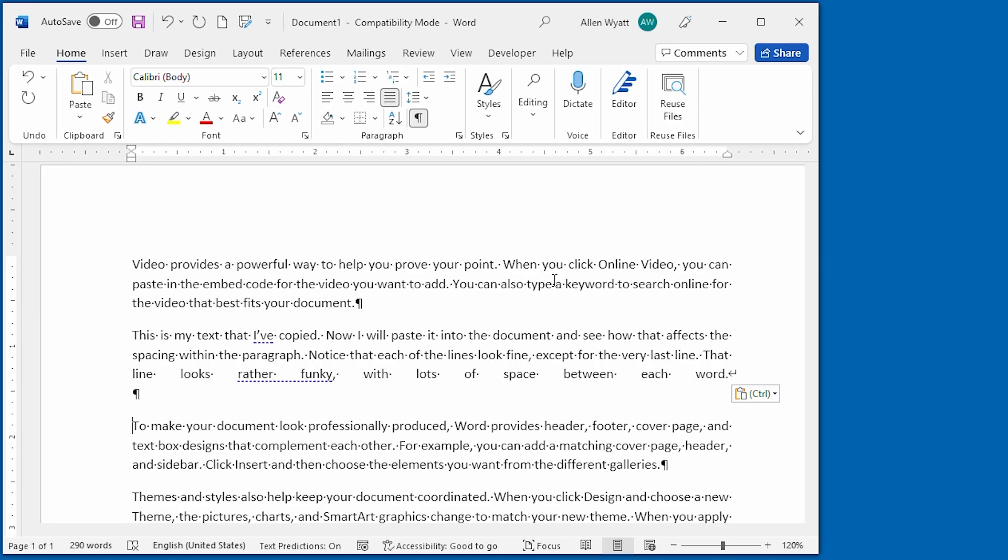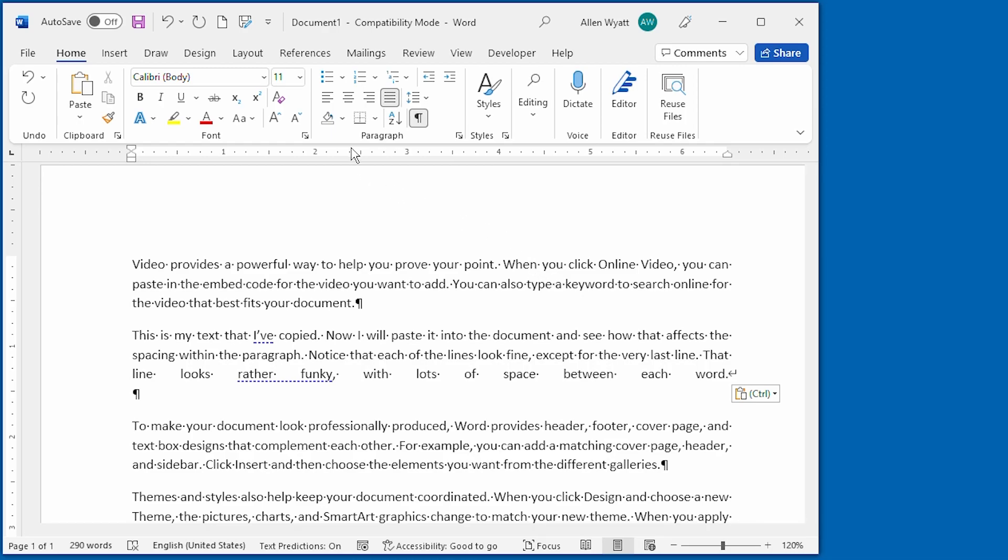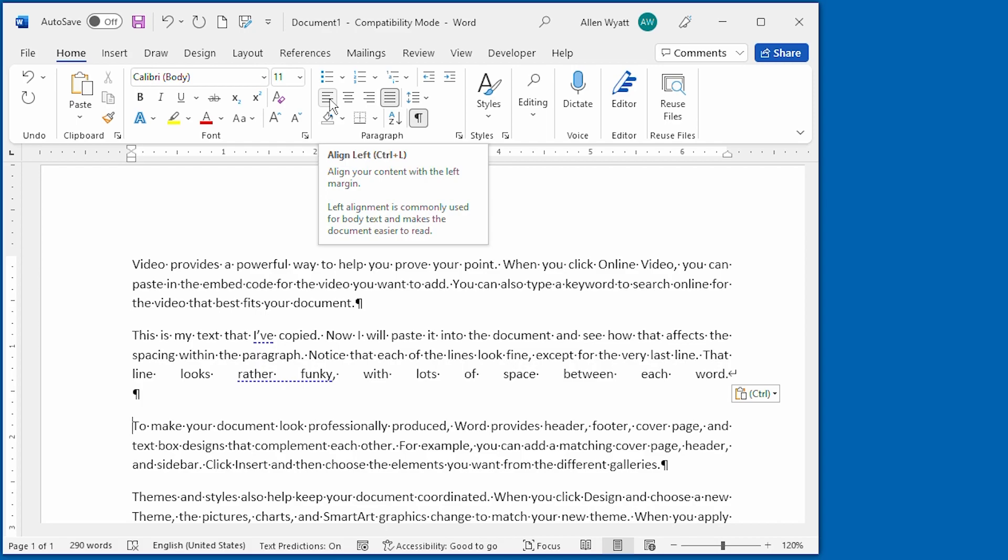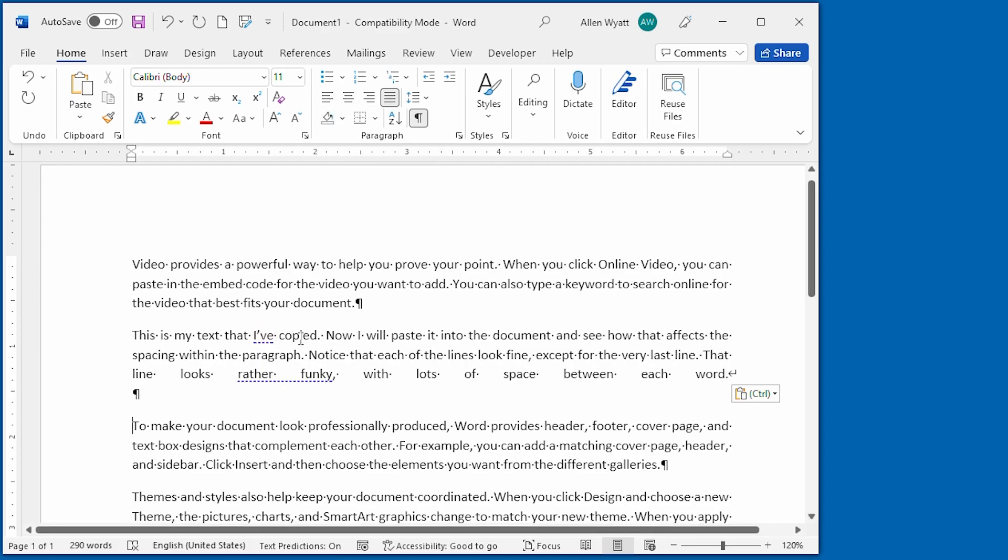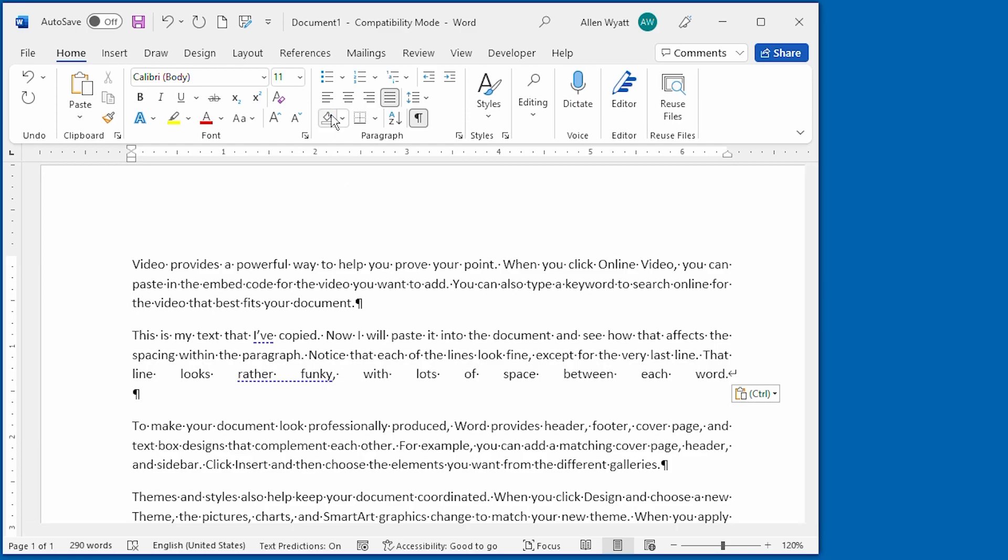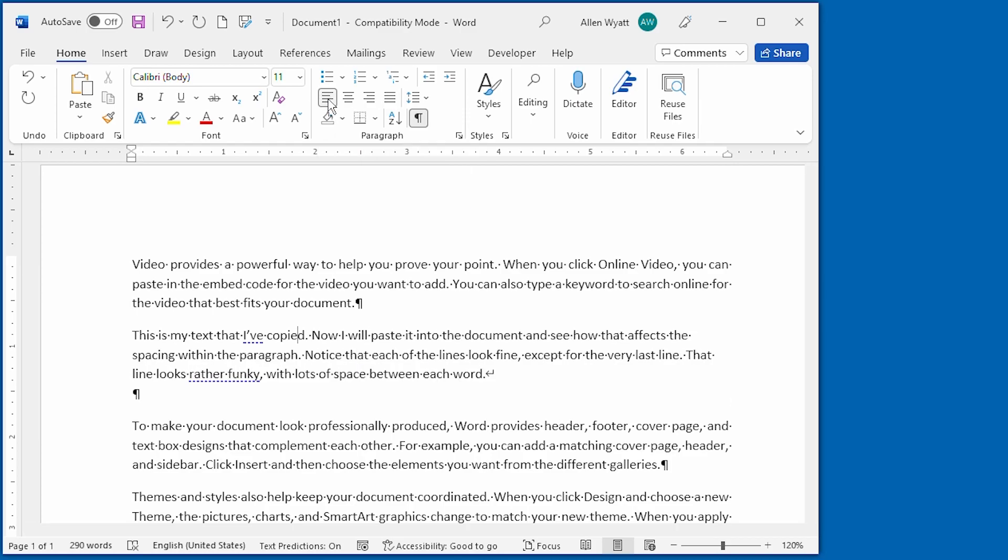There are two possible solutions to this. First, you could change the alignment of the paragraph to be left justified. All we would have to do is click on the Align Left tool. Actually, we need to make sure that we're in the paragraph first, and then we click on the Align Left tool.